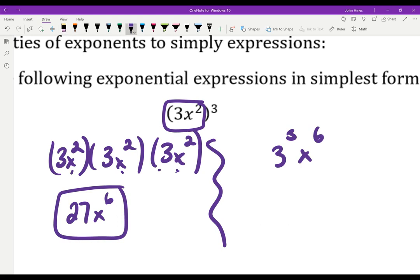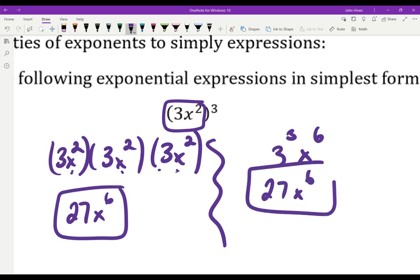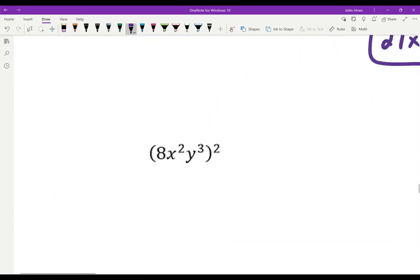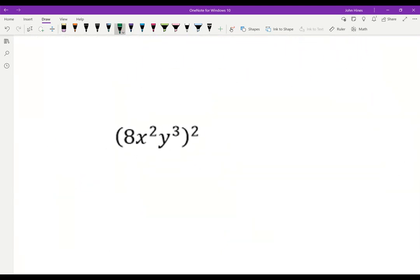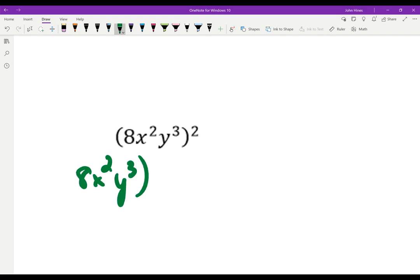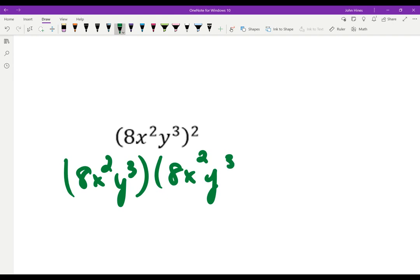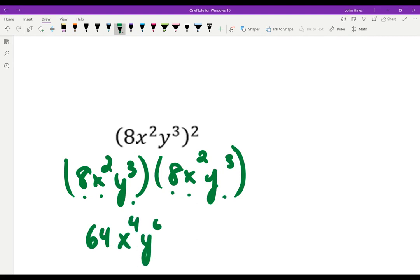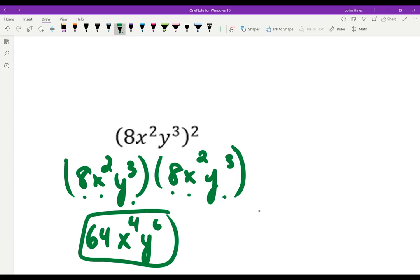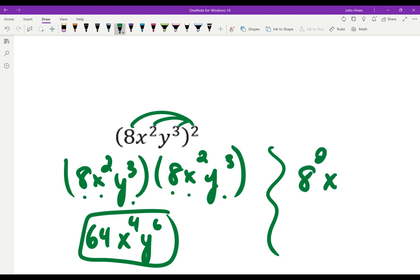Same thing with this one — two different ways. I'd rather just write it out. It's squared, meaning multiply it by itself. 8 times 8 is 64. x squared times x squared gives me x to the 4th. y to the 3rd times y to the 3rd: 3 plus 3 is 6, so y to the 6th. The other way is to give everyone that exponent: 8 squared, x to the 2 times 2 equals 4th, y to the 3 times 2 equals 6th. It checks out — same exact answer.